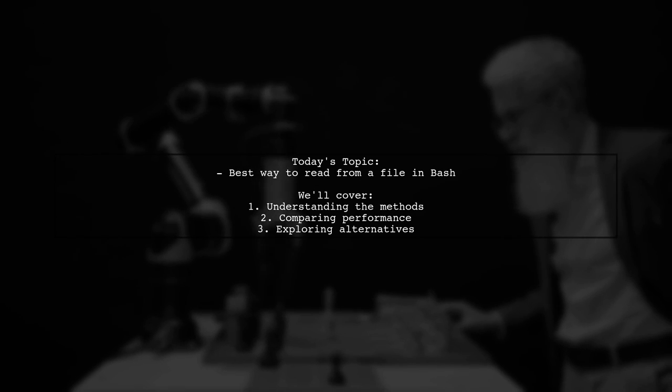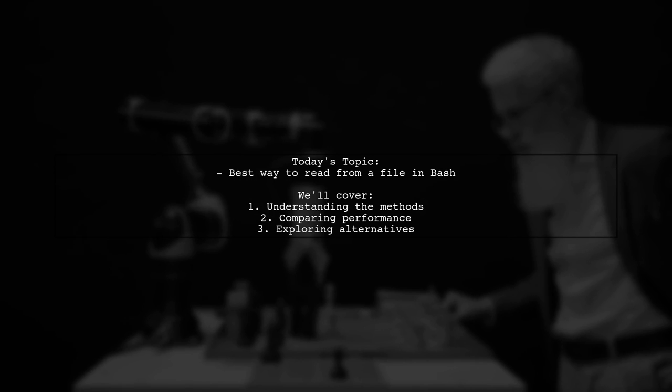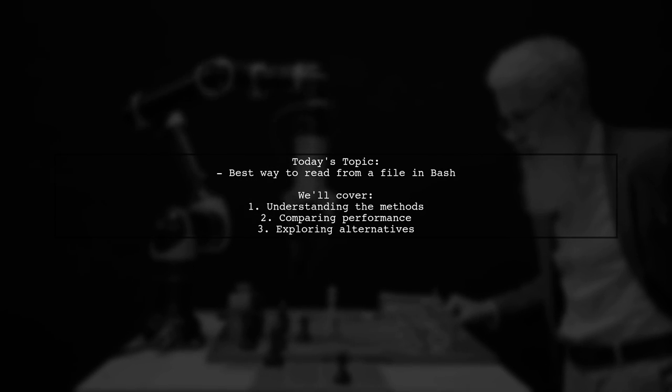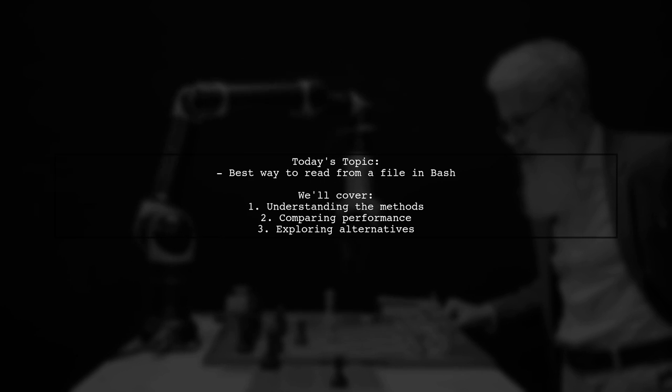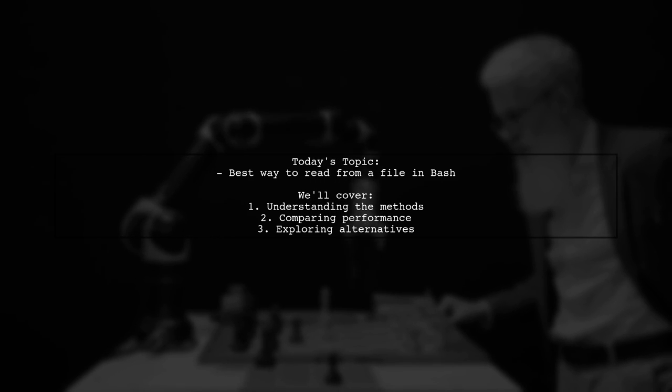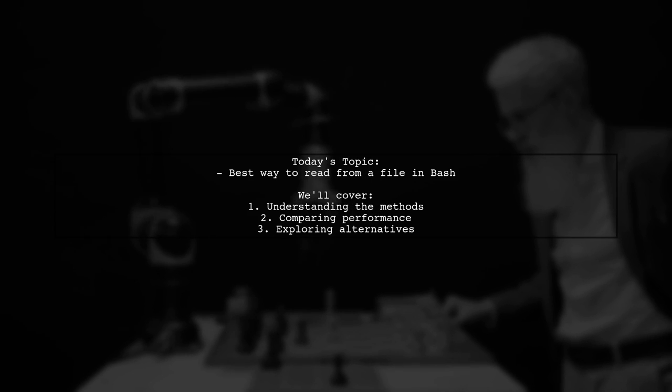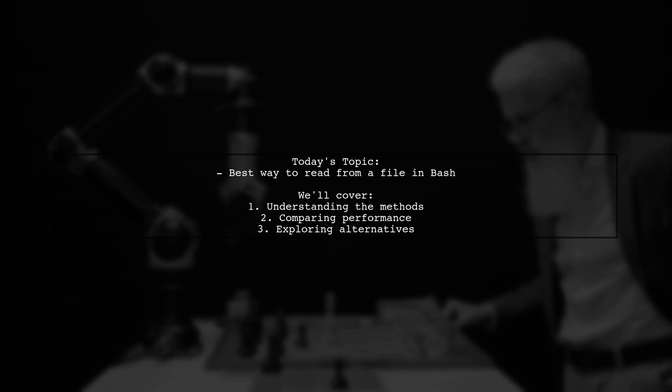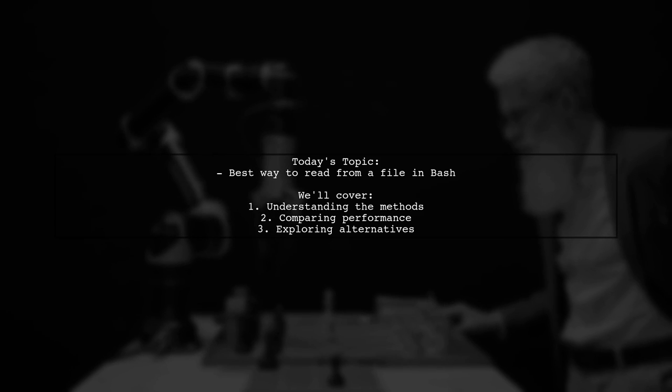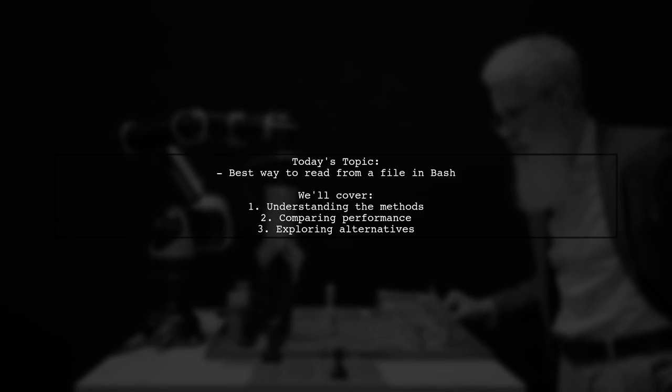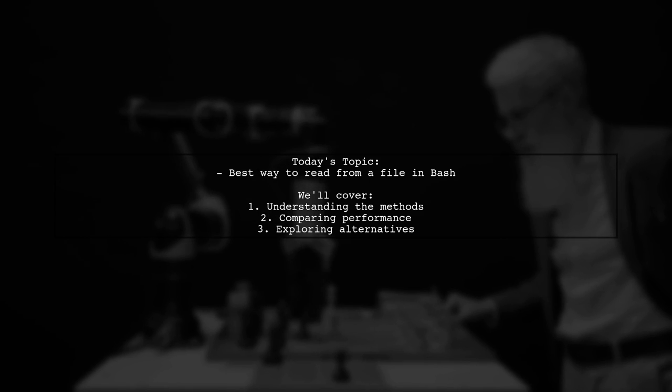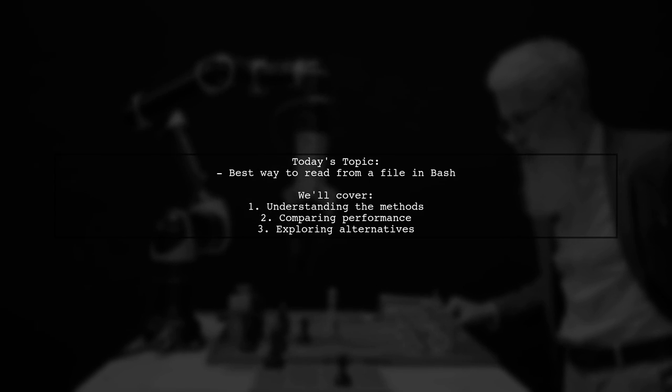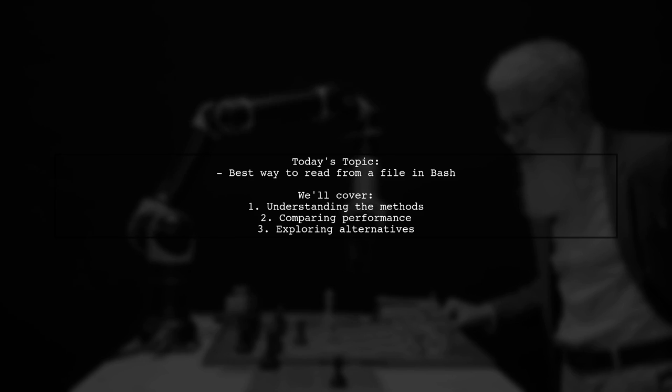Welcome to our Tech Explainer video. Today we're tackling a question that many budding bash programmers encounter. Our viewer is curious about the best way to write a loop that reads from a file. They've come across two different methods and want to know which one is more common, if there are performance differences, and if there are even better alternatives for handling large files.